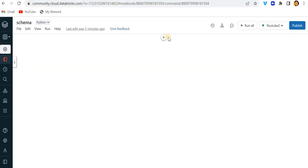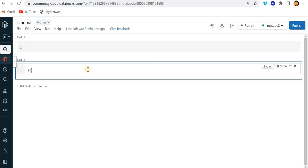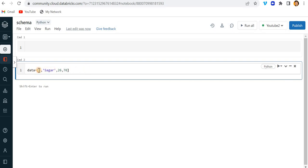Let me go to my community edition. For an example, let's say we have one data, so let me prepare one data first. I'll add here one comma, my name Sagar, and the age is 26, and then one more column — let's say 70, which is the marks. Let me keep this in one bracket — so this is one row.